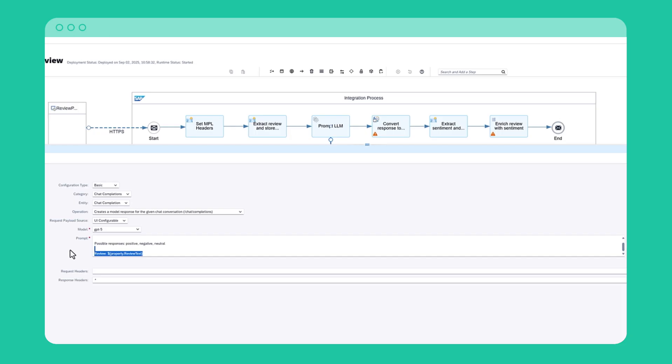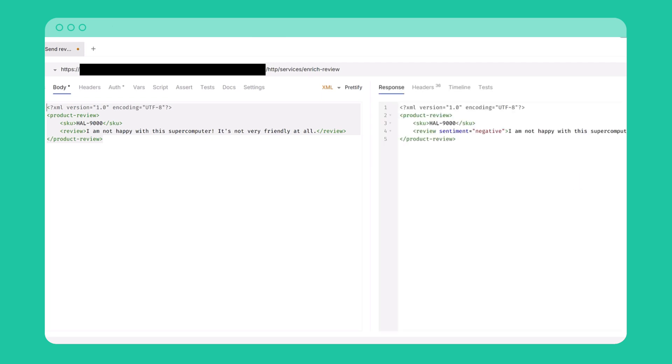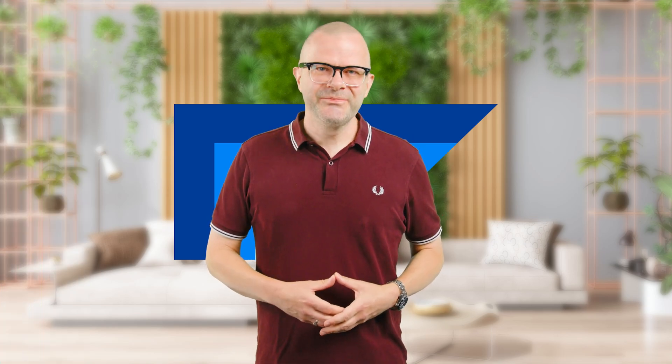Let's see the iFlow in action. I've set up the Bruno HTTP client to send a negative product review to my iFlow. Now Bruno is posting the request to the iFlow, and the iFlow in turn is talking to GPT-4. Now we got a response back. GPT-4 has done a sentiment analysis of the review, and the review format has been enriched with the sentiment, which is negative as expected. The AI adapter is available today. Try it out and let us know what you think.